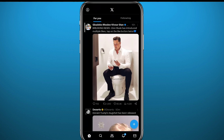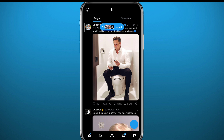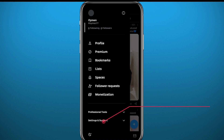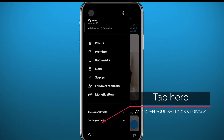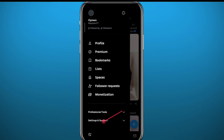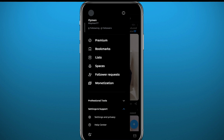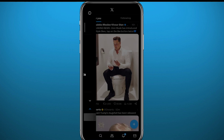After updating, open the app, log in, and tap in the top left corner on your profile icon or profile picture. Once it takes you to the menu, tap on Settings and Support, then tap on Settings and Privacy to go to your settings.